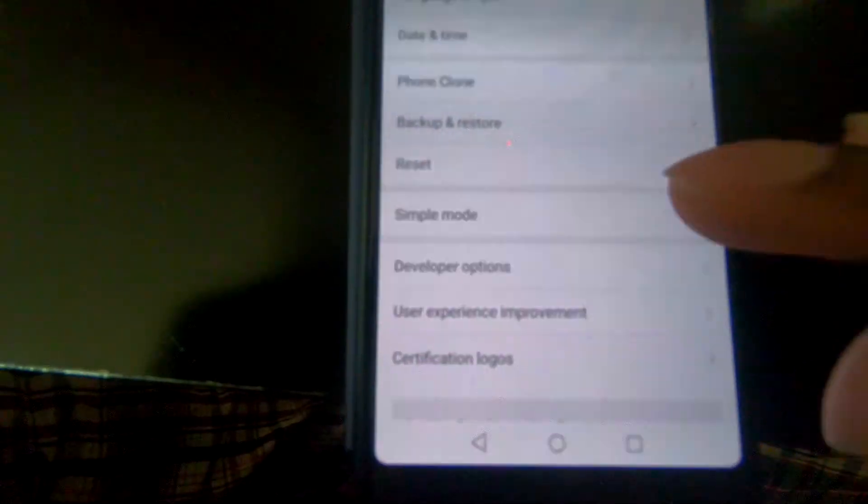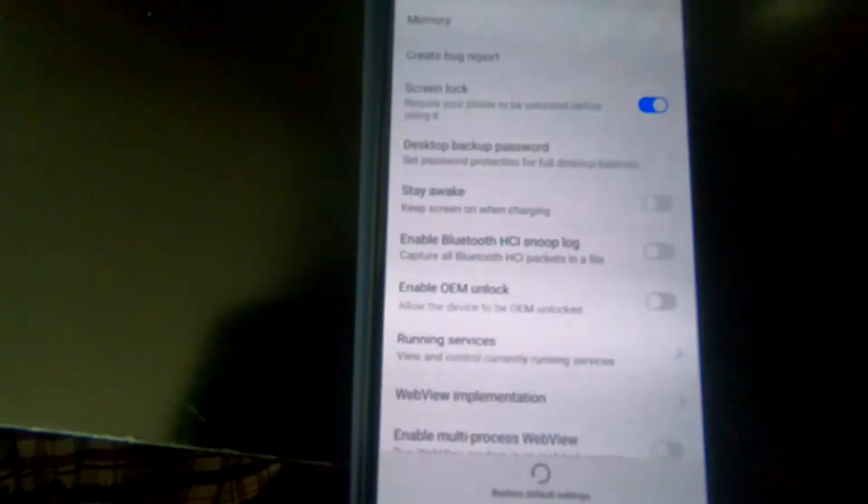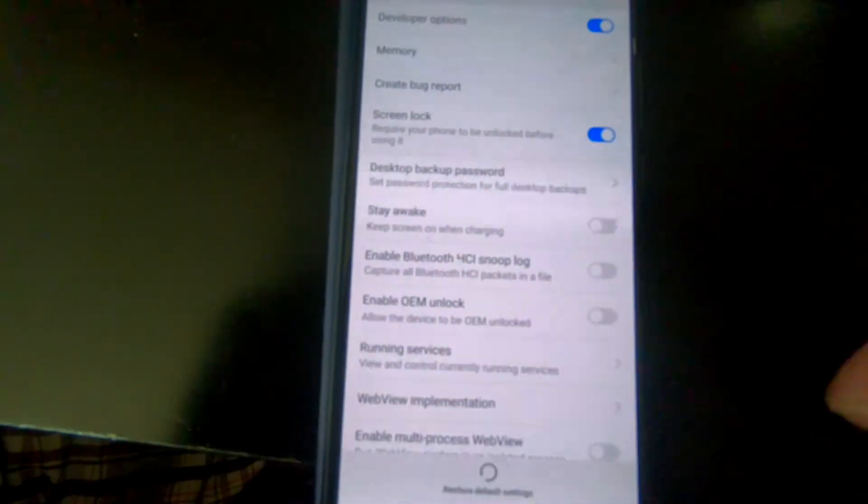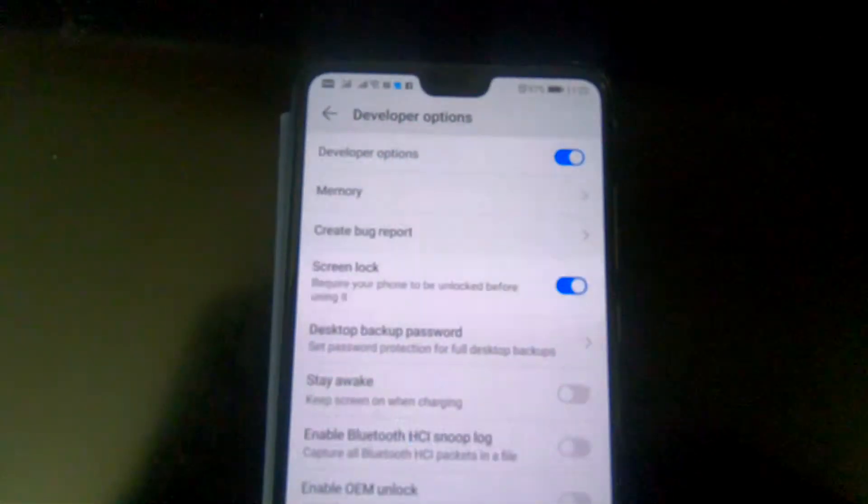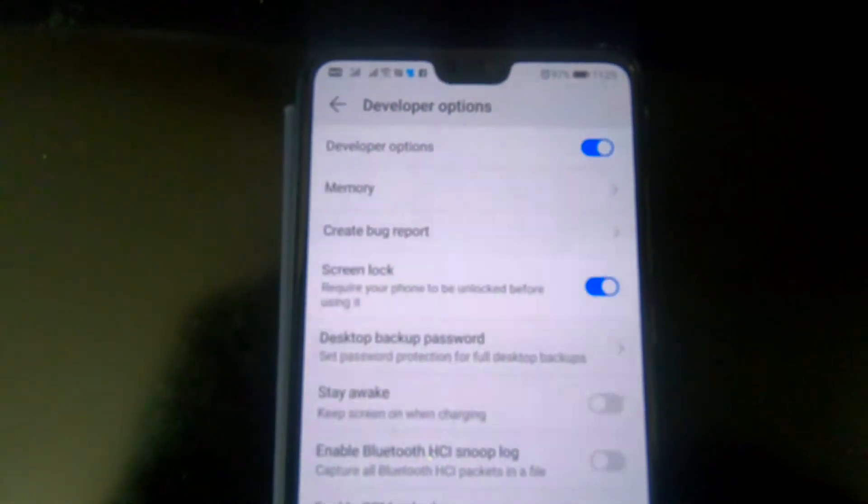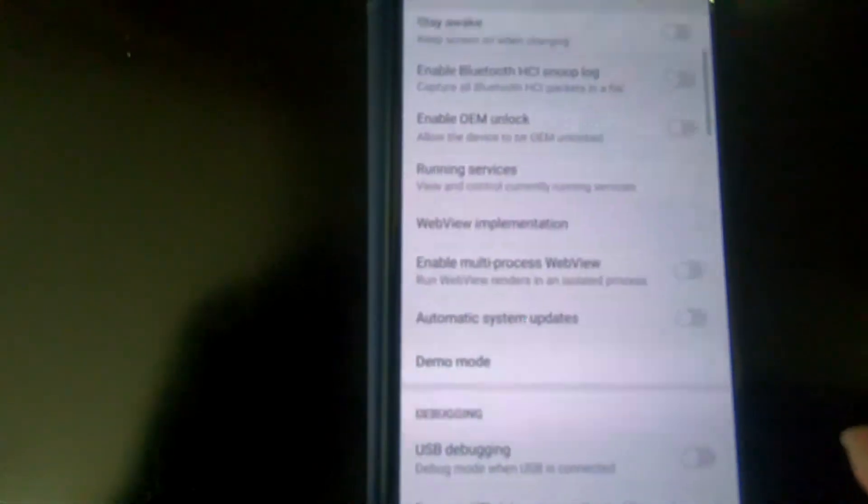Then from here we should be able to see the Developer Option. So it's this one. When you get here, if it's enabled, you're going to see this option in blue there.